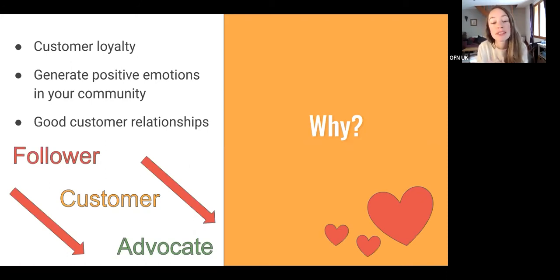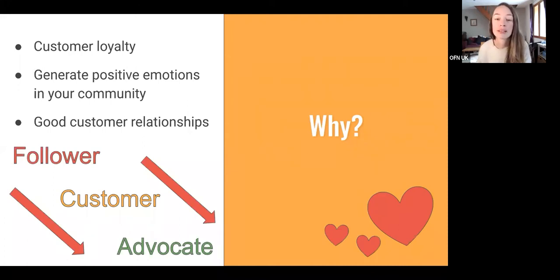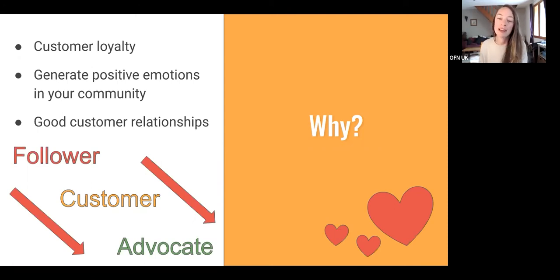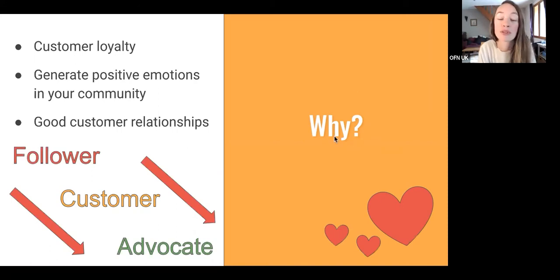This helps generate positive emotions and fosters good customer relationships. Through your social media content, you're taking customers on a journey — from perhaps just being a follower on Facebook, through to being a customer, and then to becoming an advocate. If they feel part of a shared mission or vision through that sense of belonging, they're more likely to advocate for what you're doing, talk to their friends and family about you, and help get your food enterprise seen and trusted in the community.